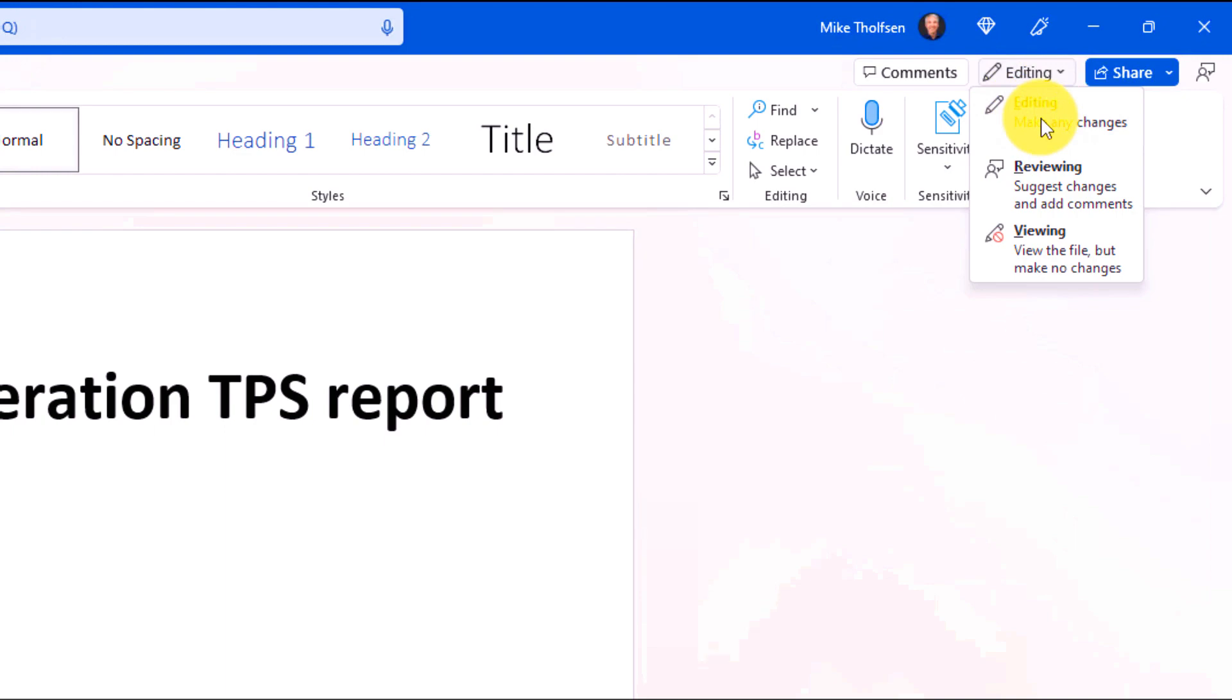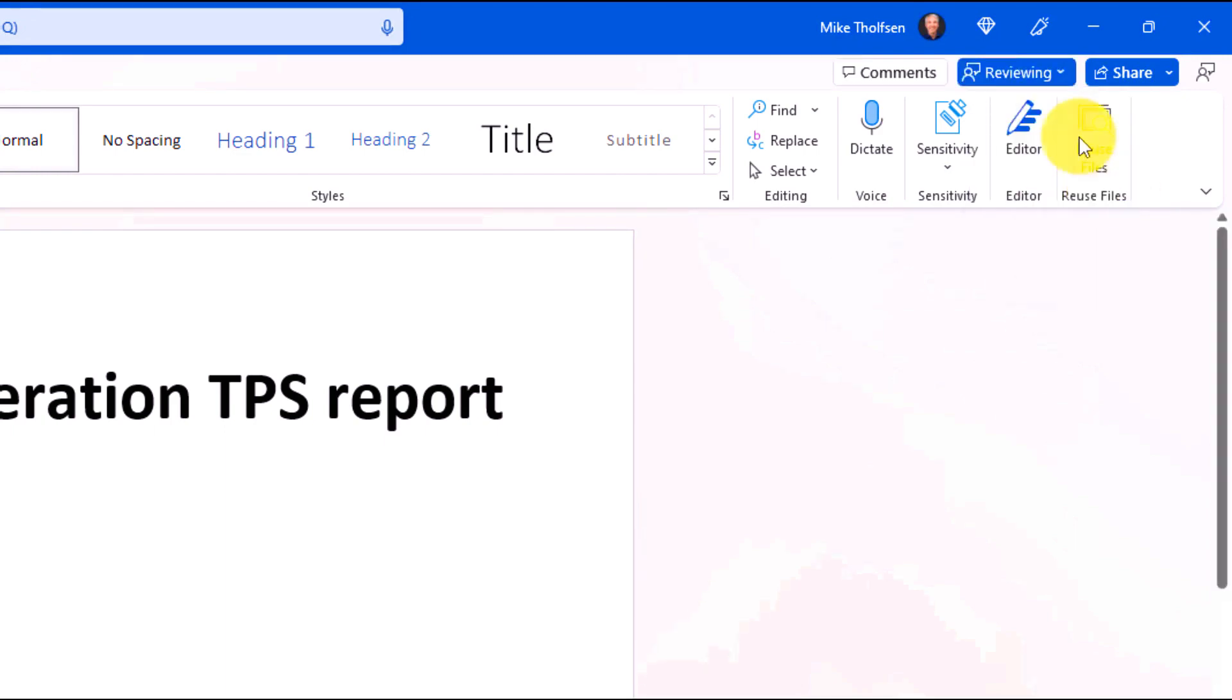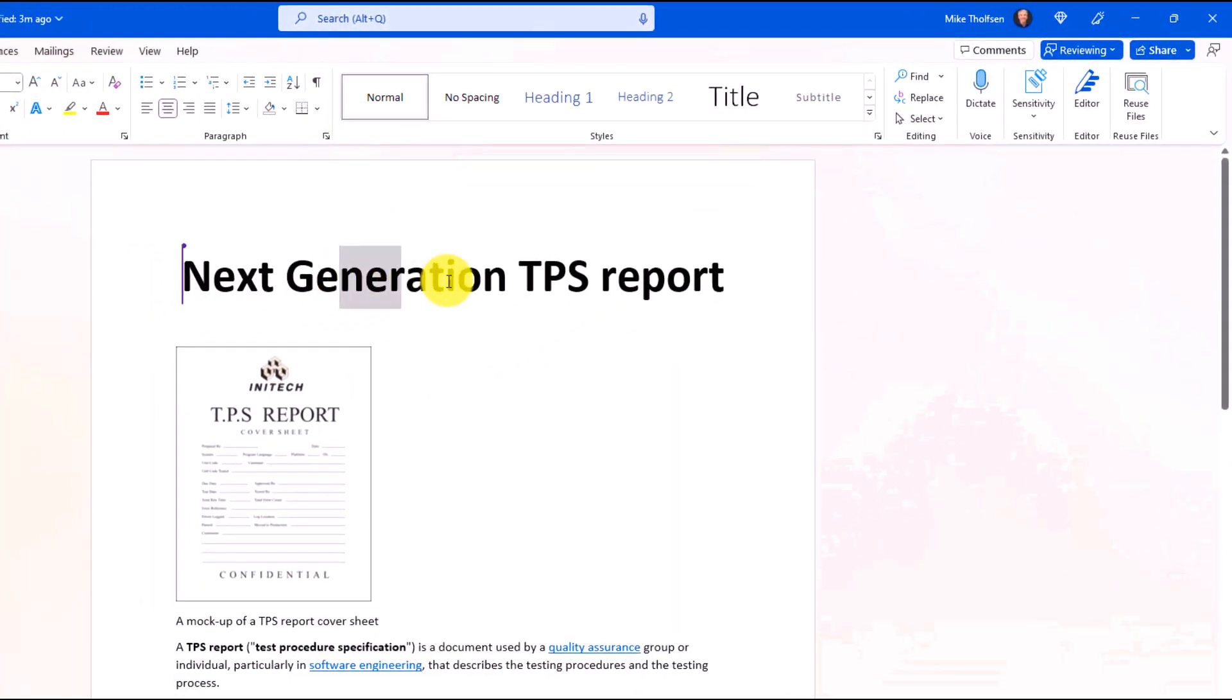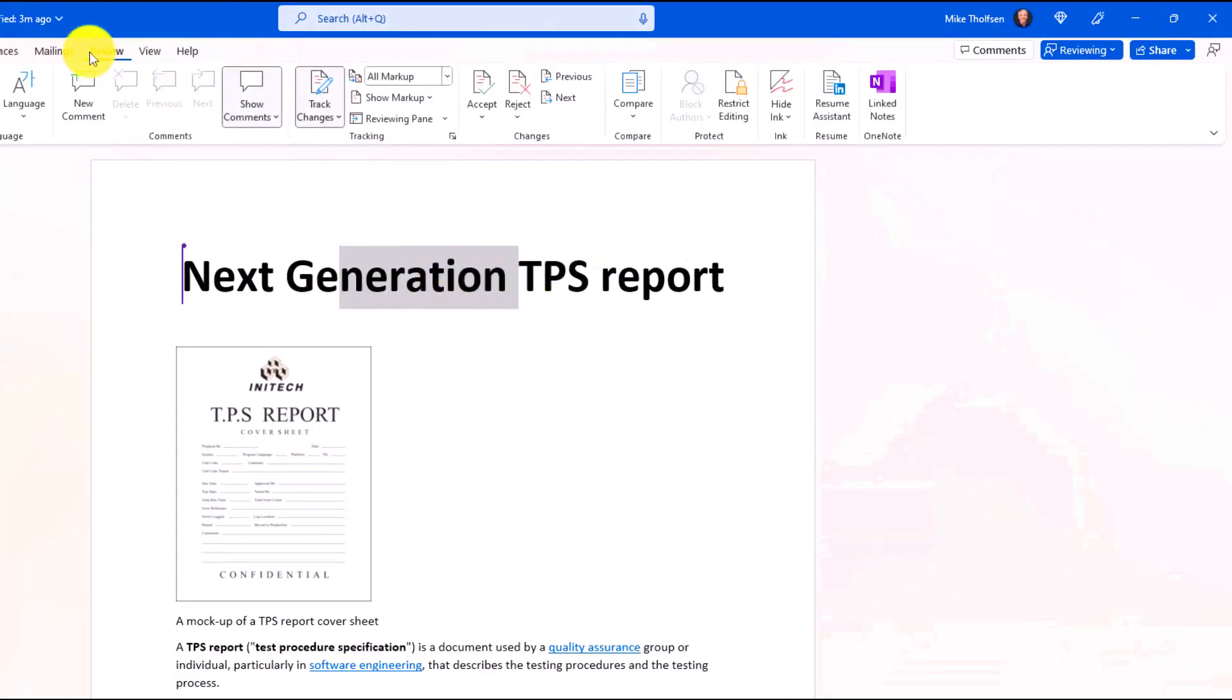Let's say I just want to go into reviewing mode. What this is going to do is now I'm in reviewer mode, so I'm not going to be editing, but I can go and review things, highlight, and add comments, things like that.